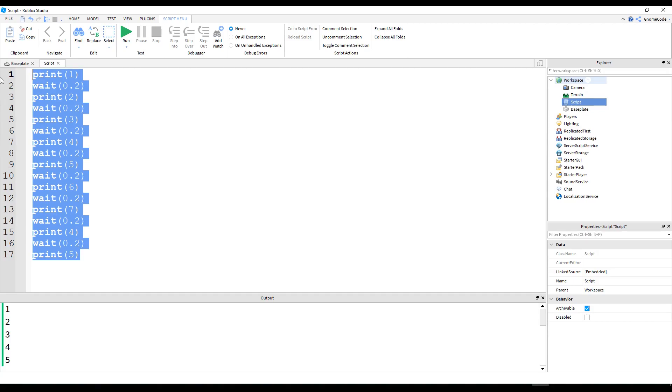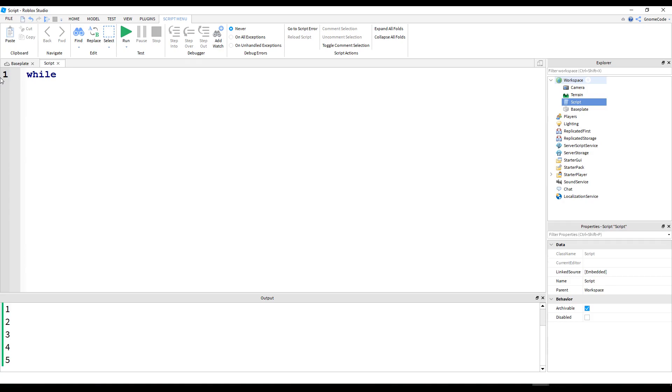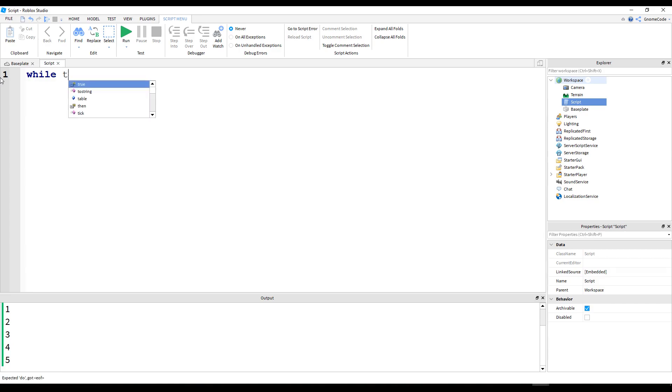We can use something called a while loop. Now, there are various loops available to us in programming, and in Lua specifically. These allow us to iterate through a code multiple times. Like we're trying to do here, we just want to change one simple thing. We don't need to have hundreds and hundreds of lines just to change one thing. So, I'm going to say while, and then we need a condition. So if this condition is true, then the thing is going to keep looping.